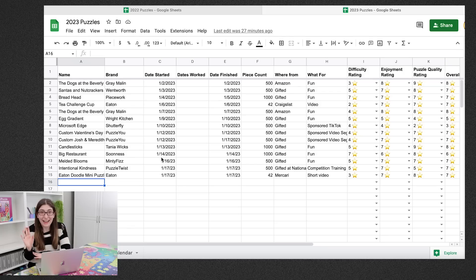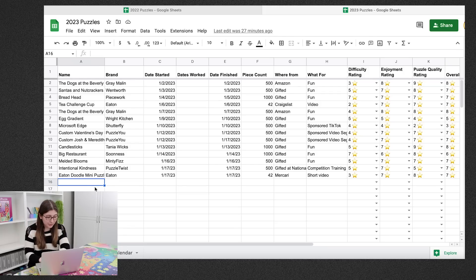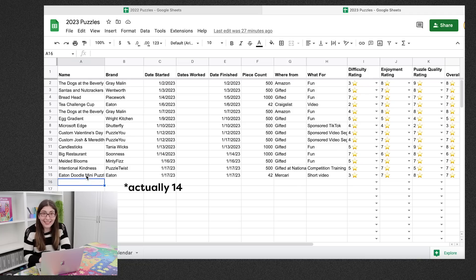So already I have been puzzling so much more than I was last year. It is January 17th when I'm filming this. And I've already done 15 puzzles.